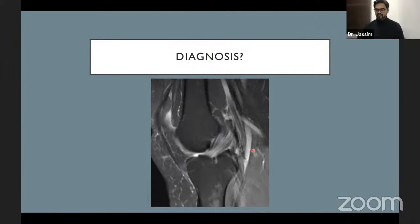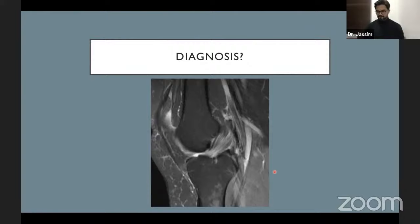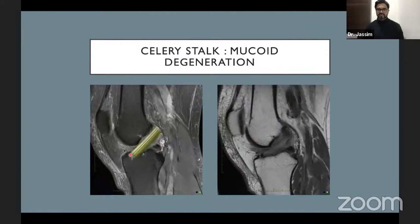A spot diagnosis case: on a midline sagittal image, the ACL appears diffusely hyperintense with a celery stalk appearance and is also diffusely thickened. This is mucoid degeneration of the ACL — not an ACL tear. The ACL is not just diffusely hyperintense but has a typical celery stalk morphology with diffuse thickening.